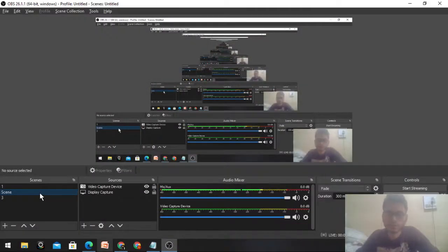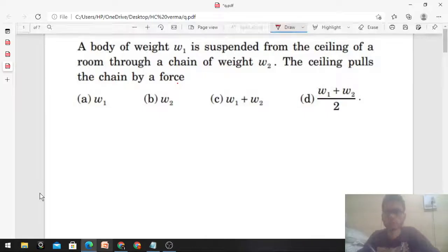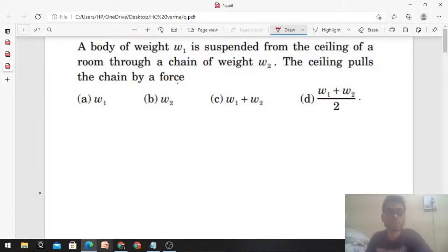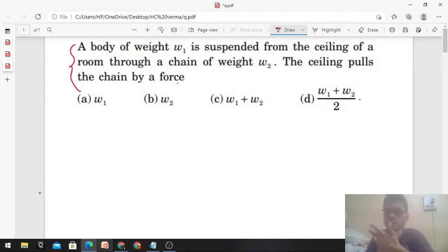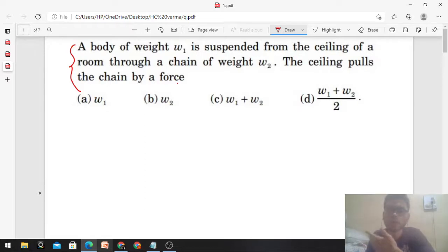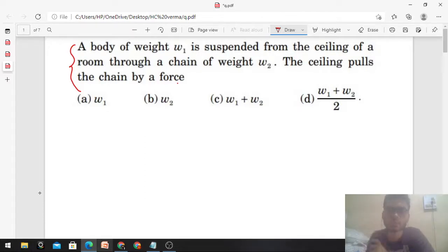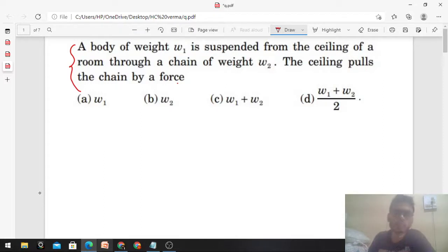Okay, hi everyone. Today we are going to discuss an interesting concept from H.C. Verma in the form of this question — what variations are possible — and we will talk about some of them, for an ideal approach to how to tackle these kinds of problems.